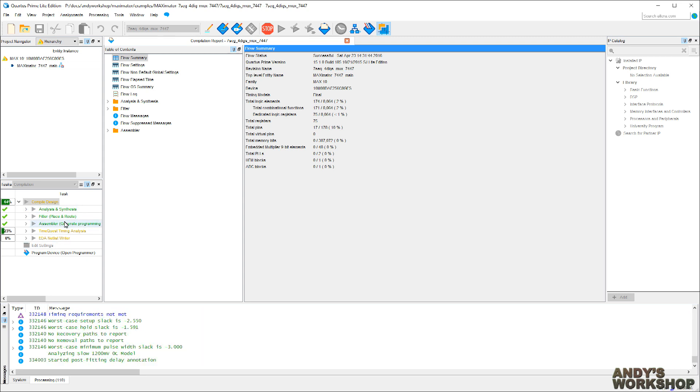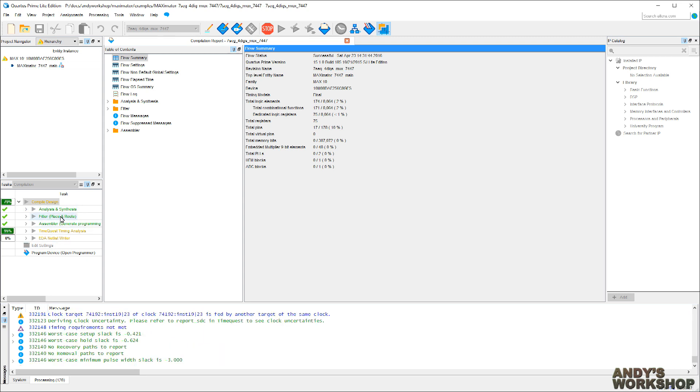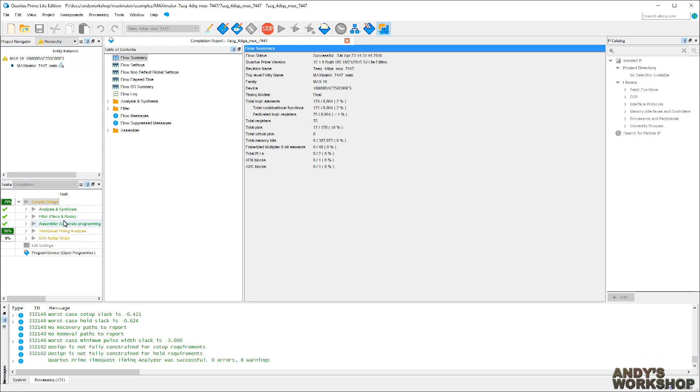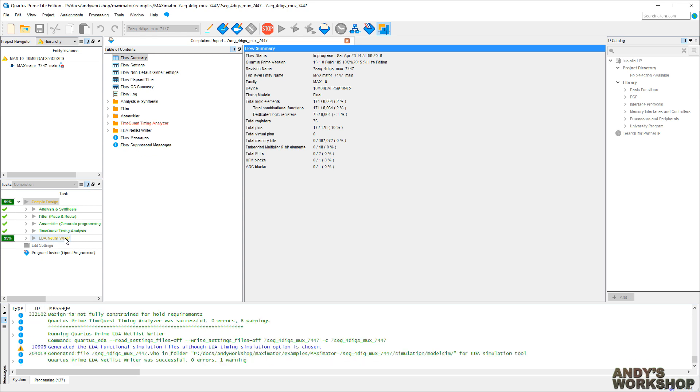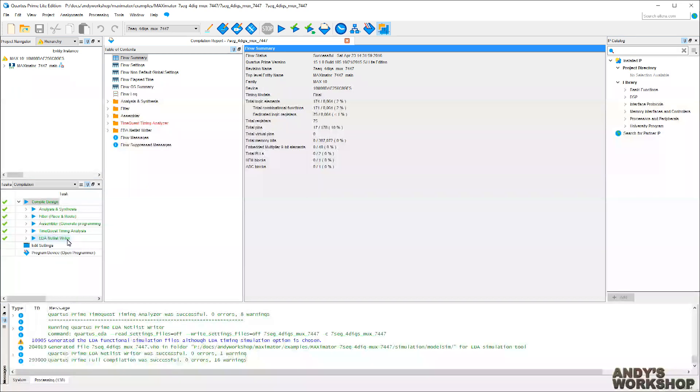Analysis, fitter, place and route, and the assembler, some timing analysis, which is always very useful to see whether you've met your timing constraints. And it creates a netlist as well. So, it's done. That's good.